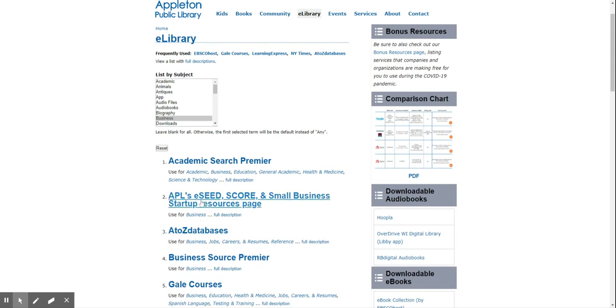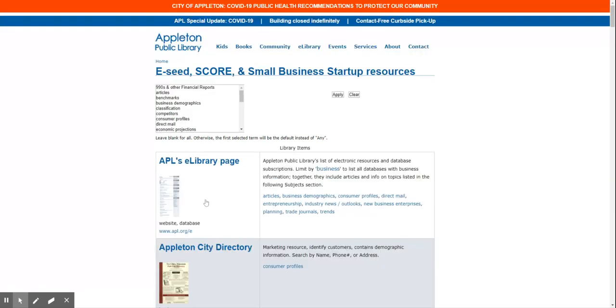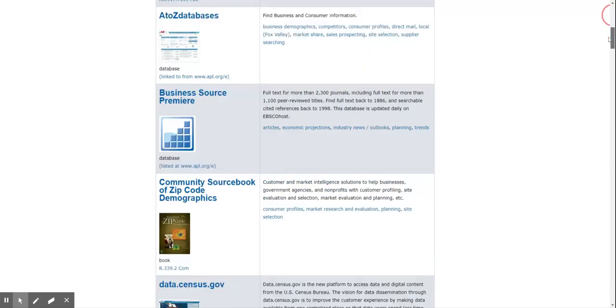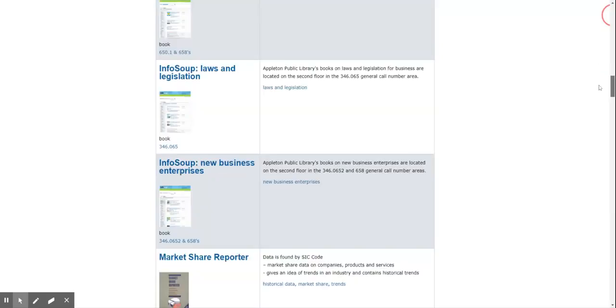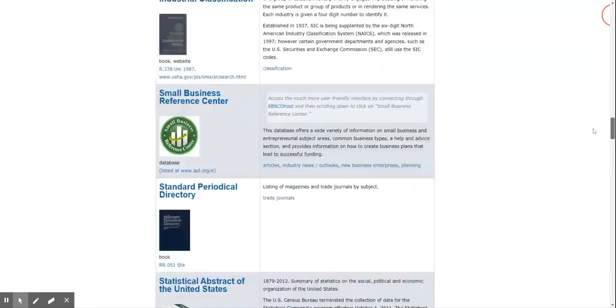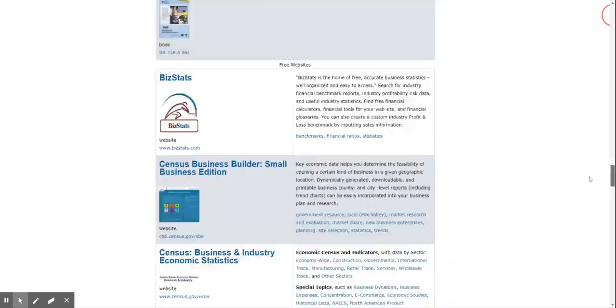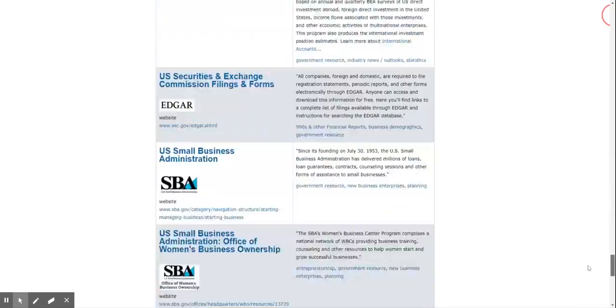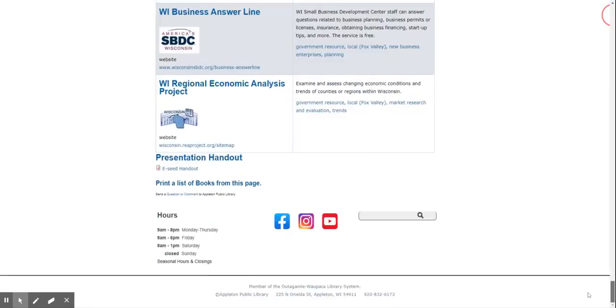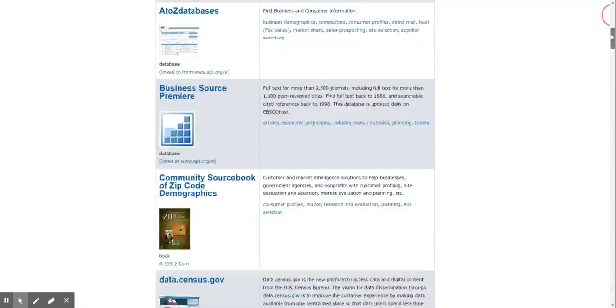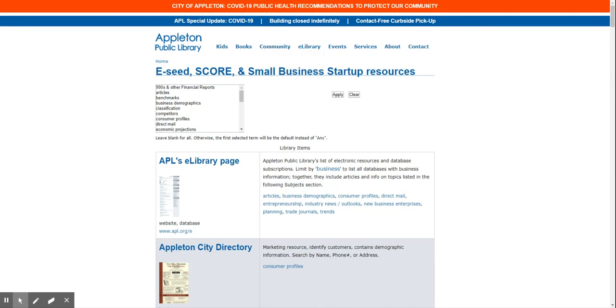I'm going to show you APL's Eat Seed Score and Small Business Startup Resource page. On this page it gives you a range of resources available. But today I want to focus on the A to Z database.